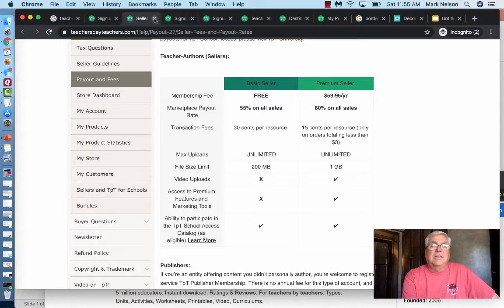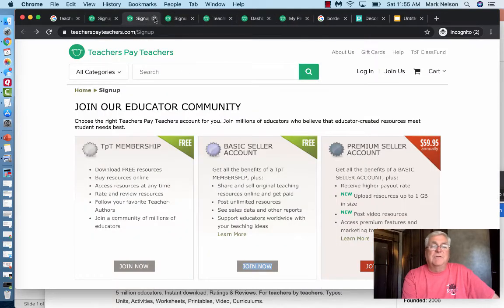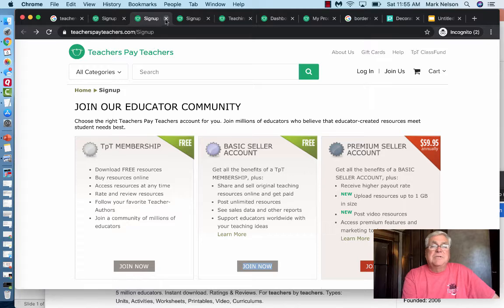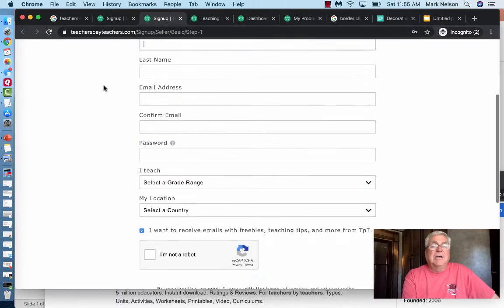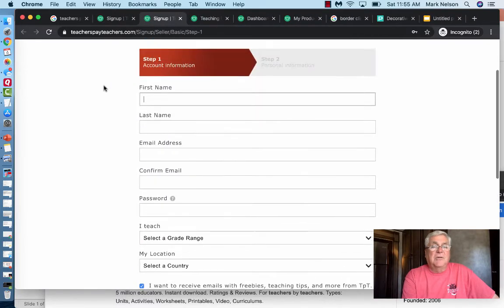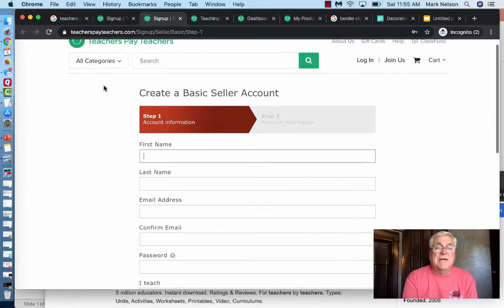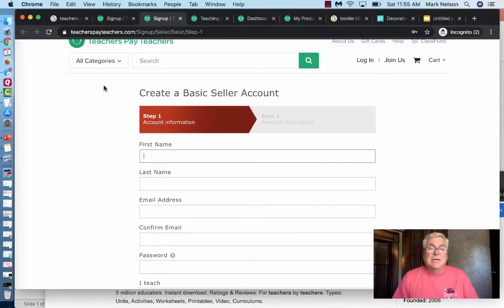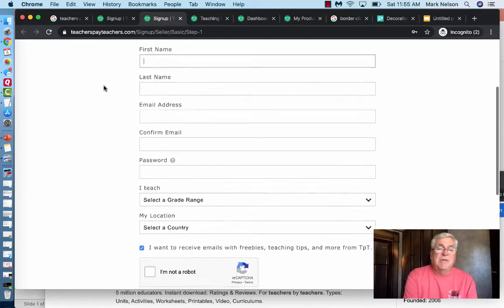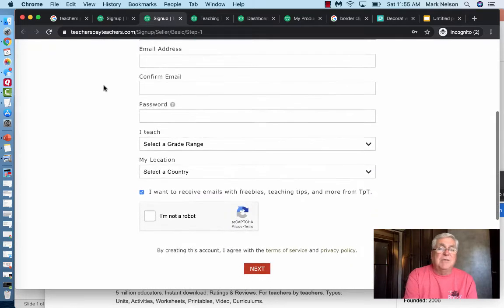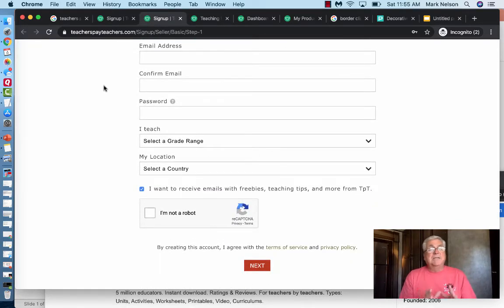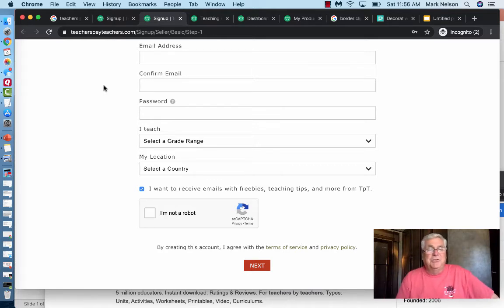I think basic is probably the best place for most of us starting out. When you click to go to the basic account it comes to a sign-up page that's really simple — it just asks for your first and last name and email address. I did not put my school email address in, because some people switch schools.